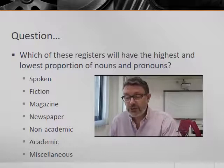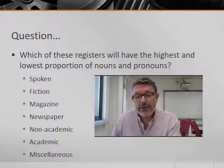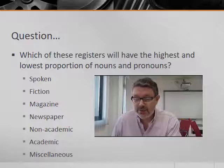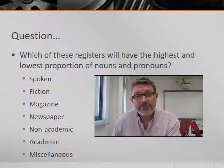We're also going to think about another part of speech — pronouns, like he, she, him, her, it, they, them and so on. Which register will be richest and poorest in pronouns? Will the frequency and distribution be similar to those of nouns?